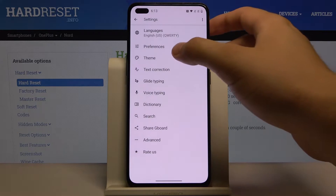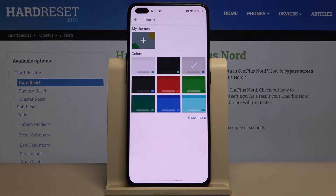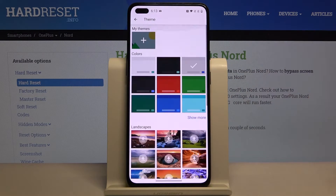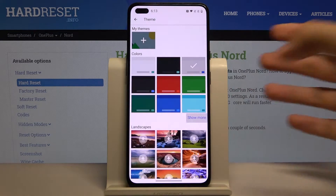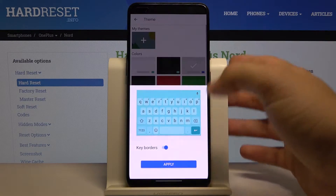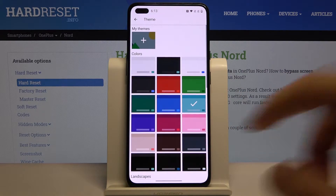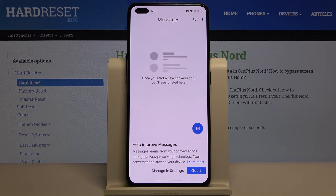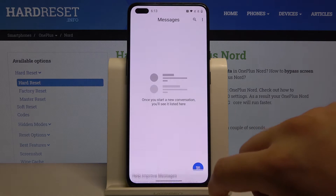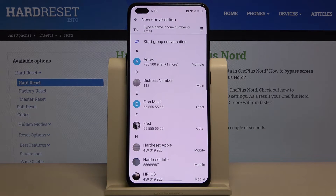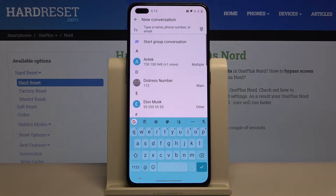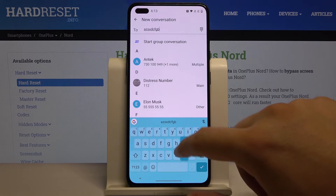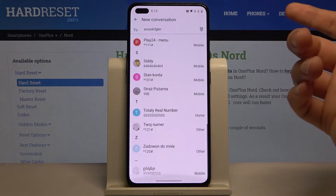Now we have to tap on Theme, and as you can see there are a couple of themes we can set up. I'm going for Simple Colors and will select this one, click Apply. Now we can check how it changed — in the Messages app we are going to use our keyboard, and as you can see, we got our new keyboard theme. And that's it.